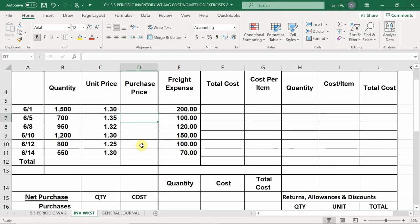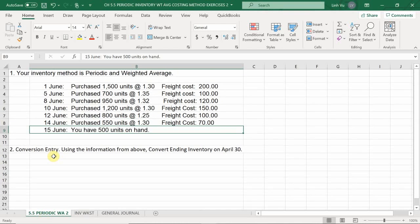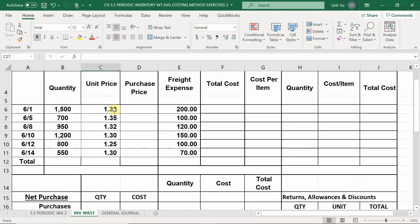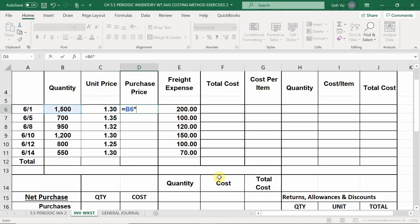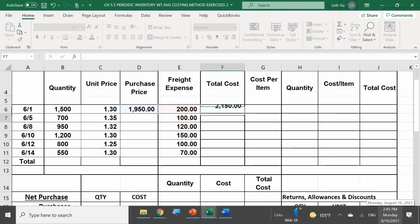Here's another example. The information is already filled in. We just need to calculate the ending balance. At the end of June 15th we have 500 units. On June 1st we purchased 1,500 units at $1.30 each — purchase price = $1,950, plus freight of $200 = $2,150 total cost. On June 5th, 700 units at $1.35 — purchase price = $945.